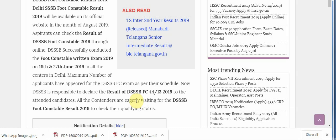Aspirants can check the result of DSSB Foot Constable 2019 through online who has successfully conducted the foot constable written exam 2019 on 18th and 27th June in all the centres in Delhi.